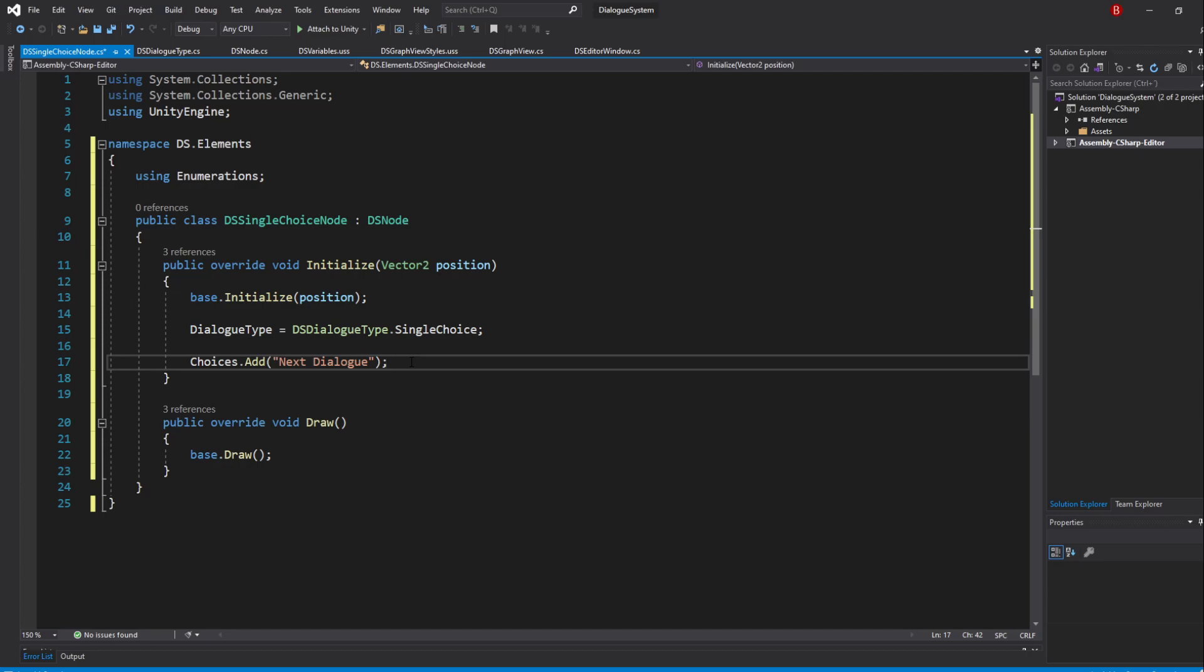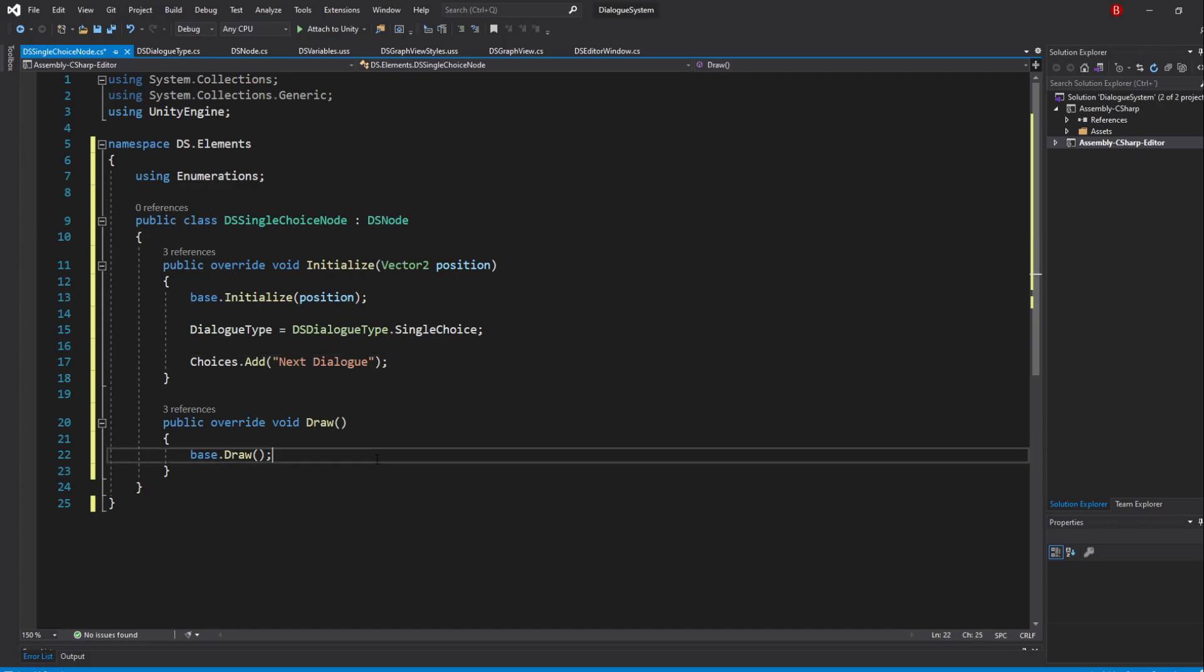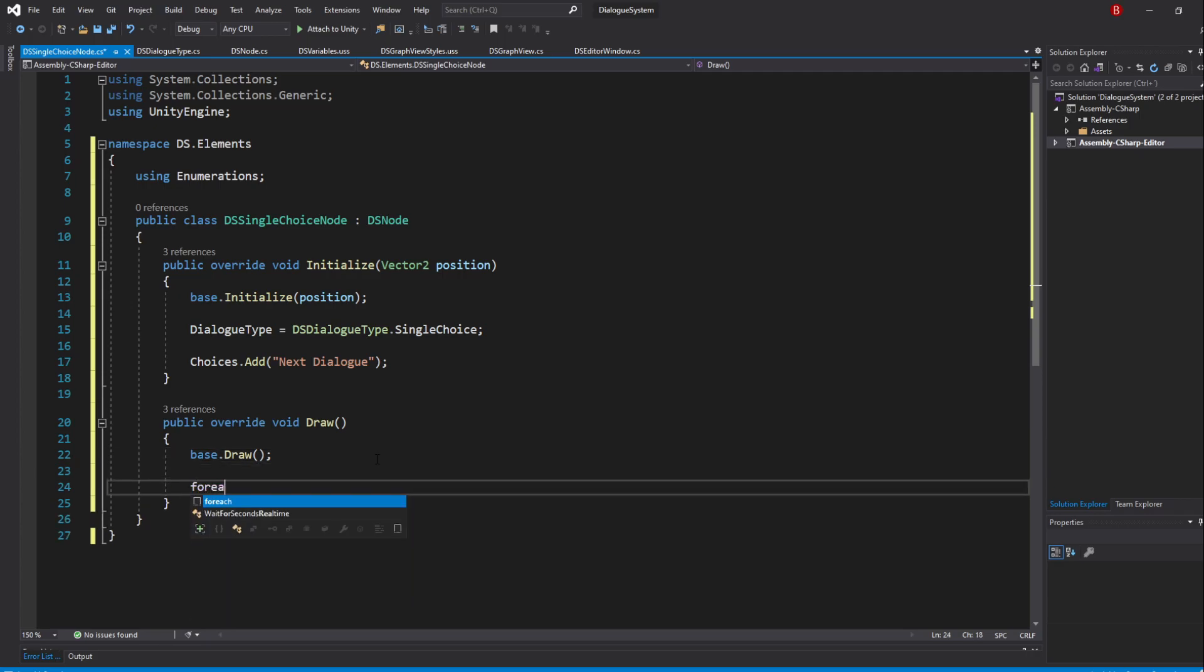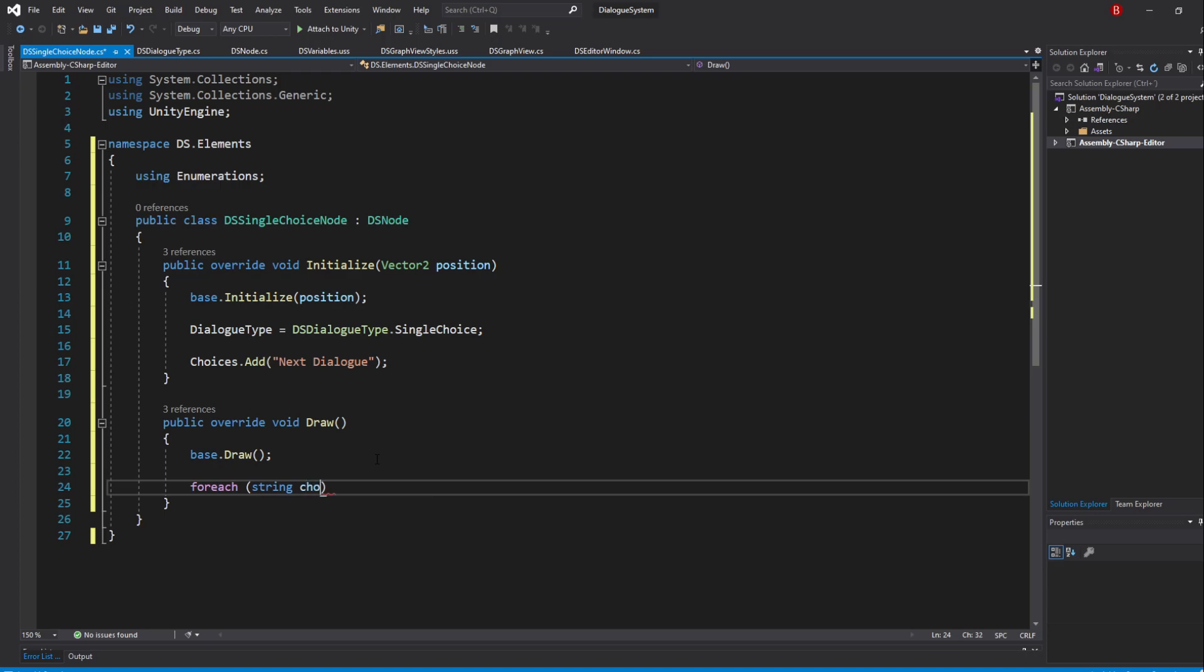Now that we have our variable set for this node type, let's make our output port and add it to the output container. Let's start by iterating to the choices list by using a forEach loop. So type in forEach, string choice in choices.